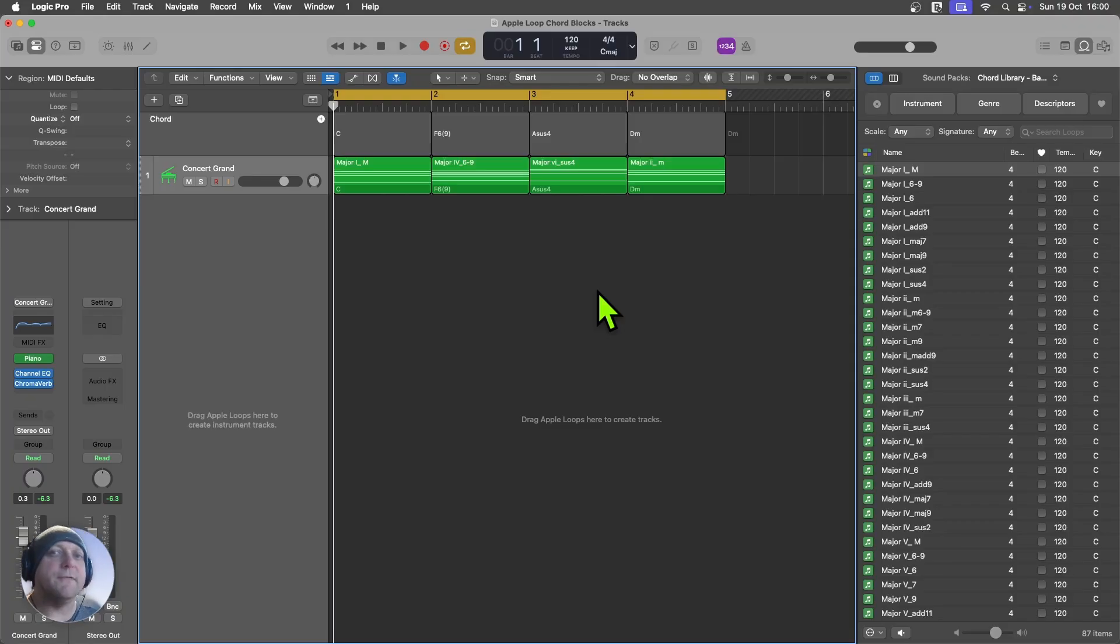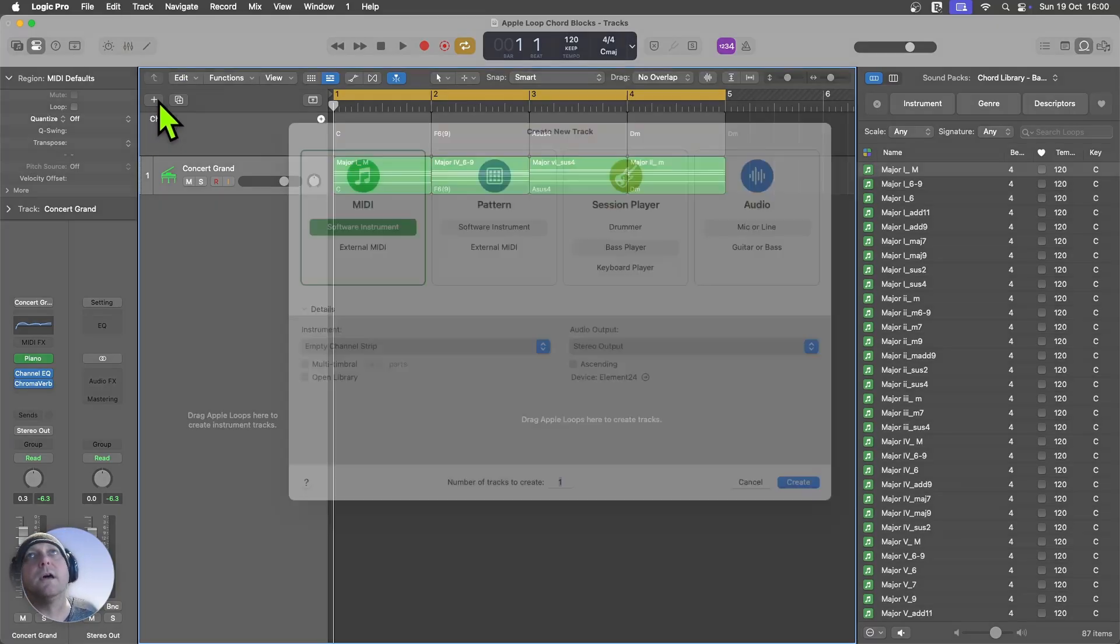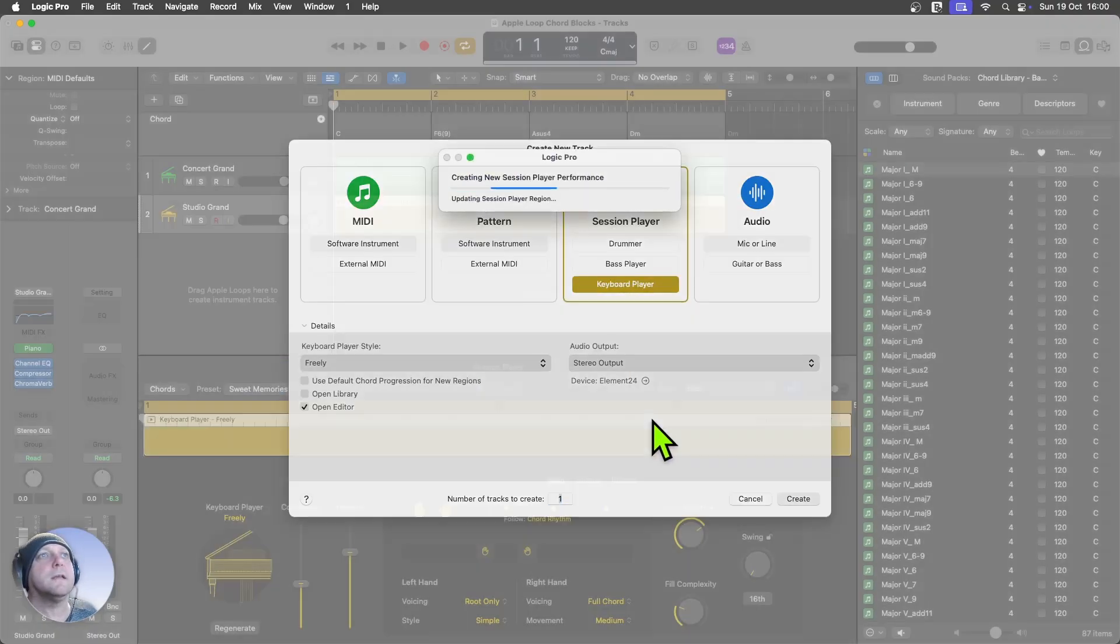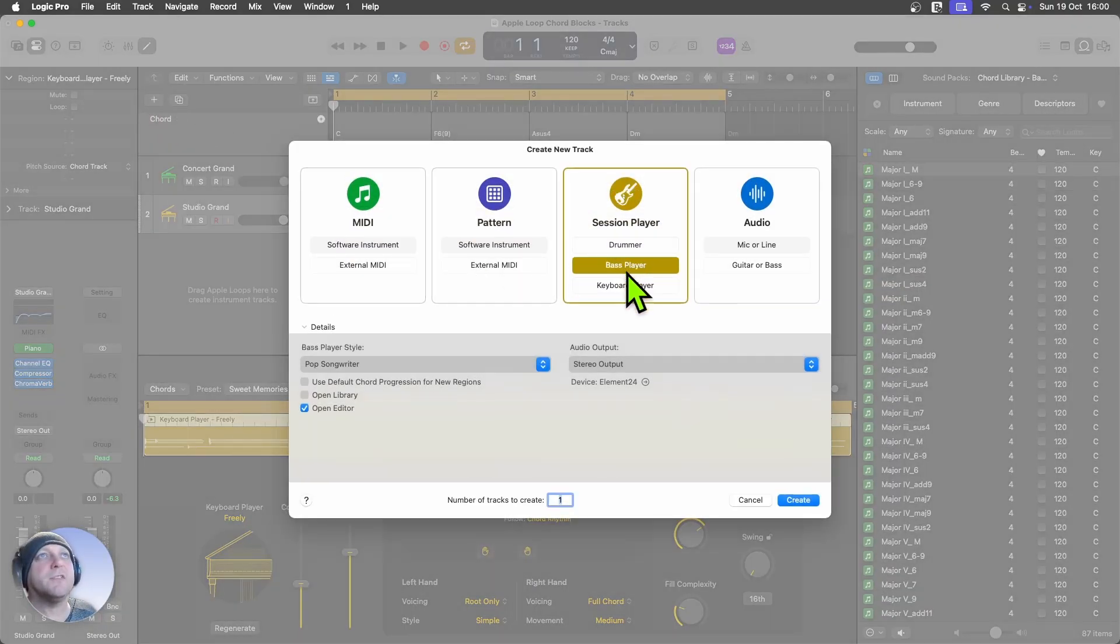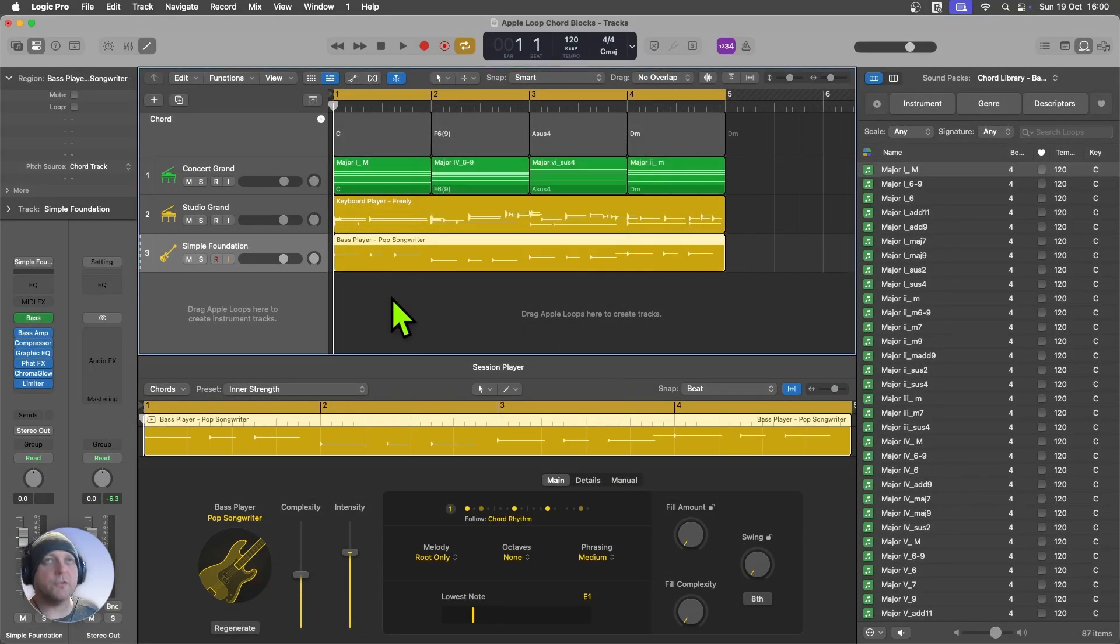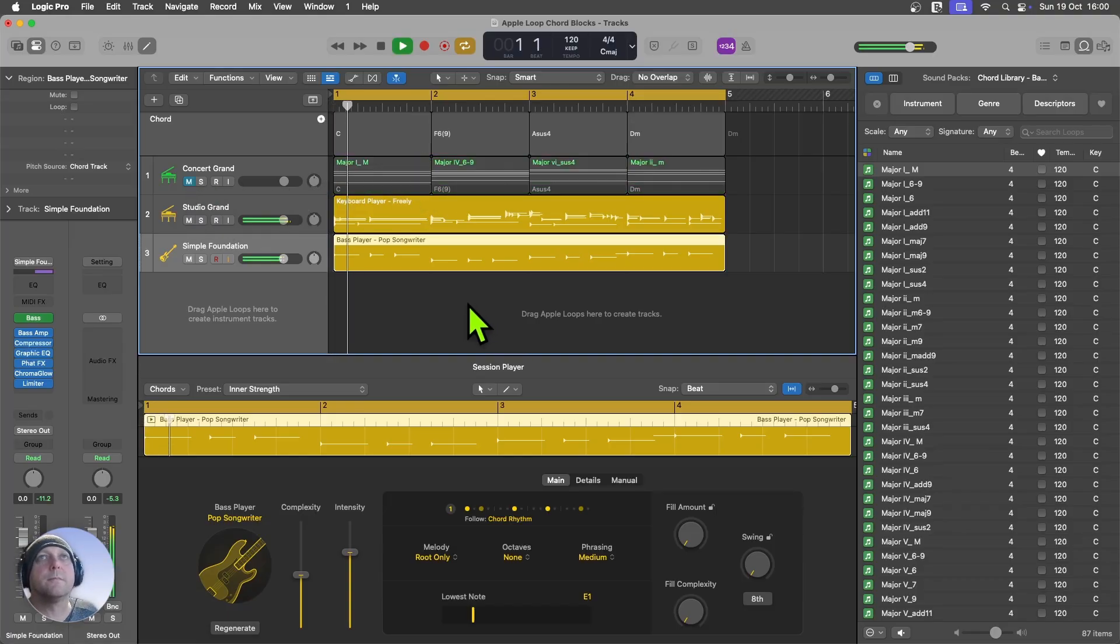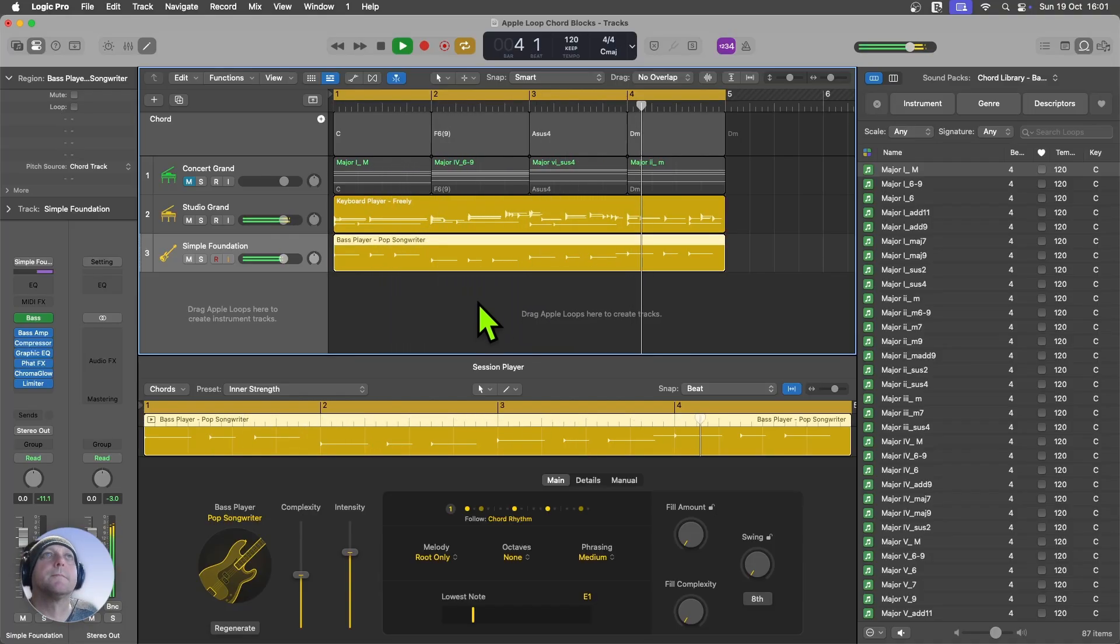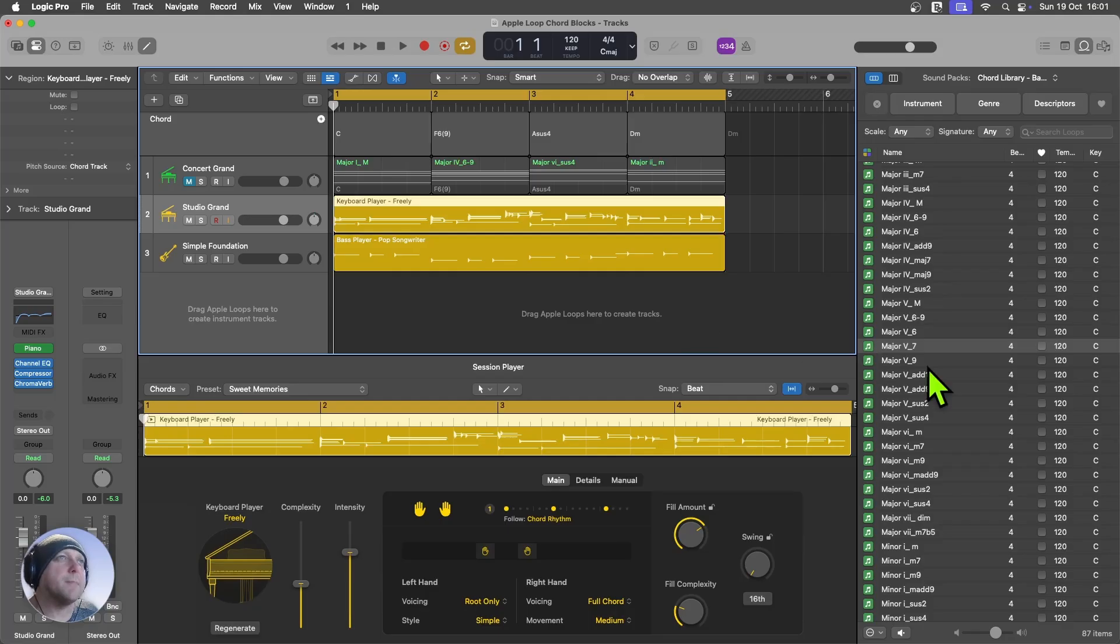And of course, the real benefit of working in this way is that you can start dropping in session players and they will immediately respond to the changes that you make. Something like this. So I'll just drop in a keyboard player here. I'll leave that on the default style of Freely. And let me drop in a bass player as well. I'll leave that pop songwriter. That'll do. And of course, they will start responding immediately to the sounds. In fact, I can even mute my Concert Grand track there.